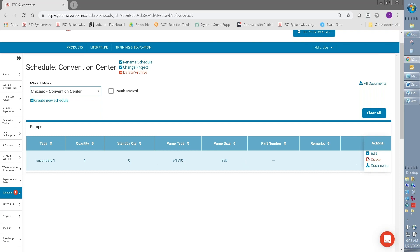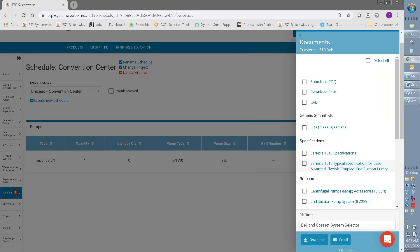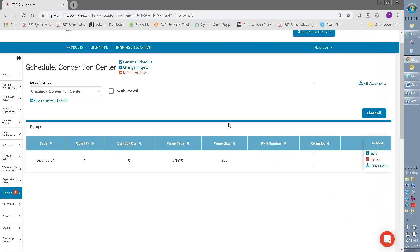But for now, this pump has already been selected and I have all the options to make edits to that selection, delete that selection, or even download documents associated with that selection. So once you've filled out the entire schedule for the Chicago Convention Center, you'll see all those products listed here. It's easy to add products to a schedule once you've selected them.